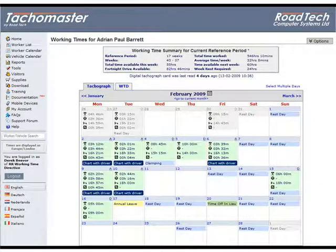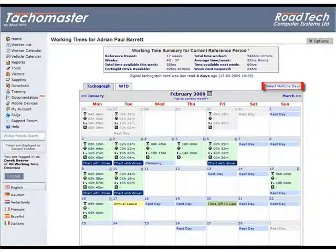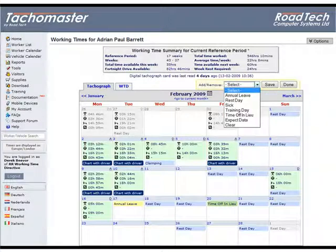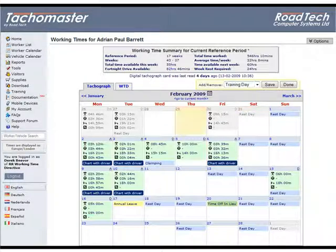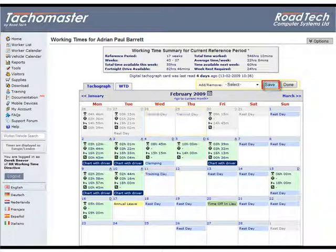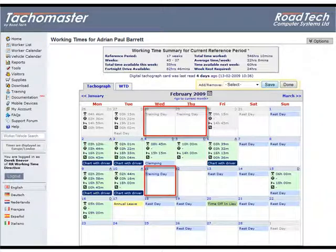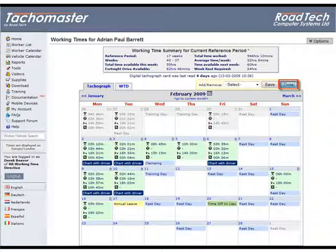Select multiple days. To select more than one day for leave, sick or rest — to reflect a shift pattern or to mark a number of weekends as rest days — click on the 'Select multiple days' text above the right of the calendar. From the drop-down menu, select the type of leave you wish to add. Click on all the days you wish to change; they will be highlighted yellow. You cannot move to next or previous months as this will clear the previously selected range. Click Save and all the selected days will change to your selected leave type. Click Done to remove the Select multiple days menu.